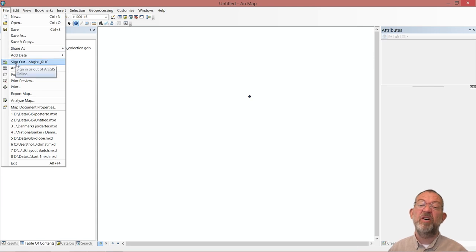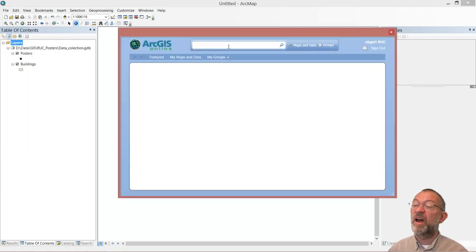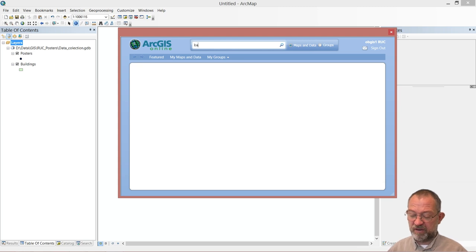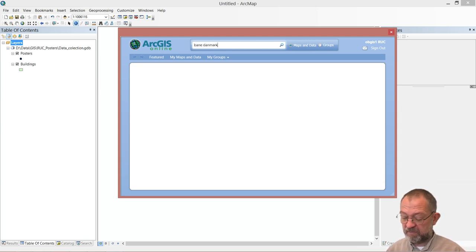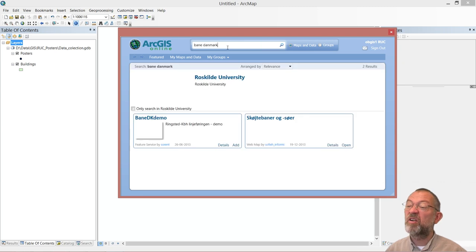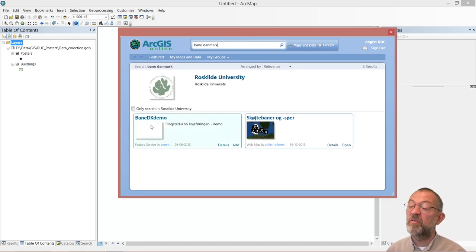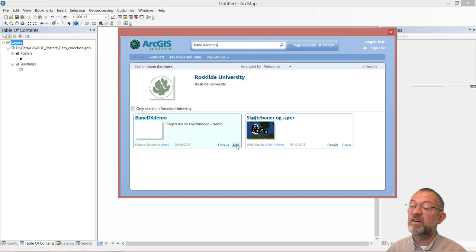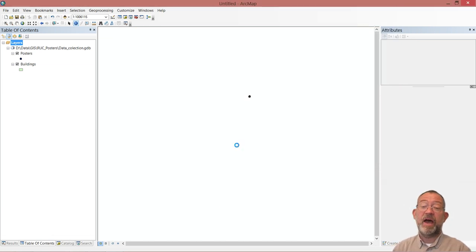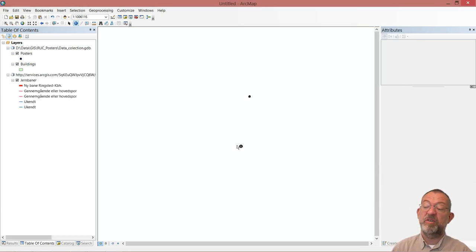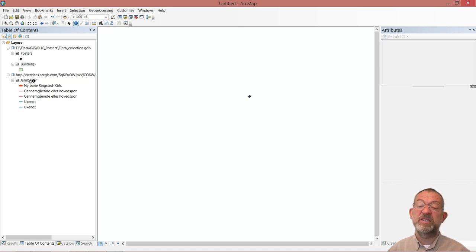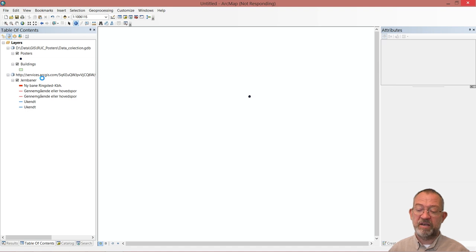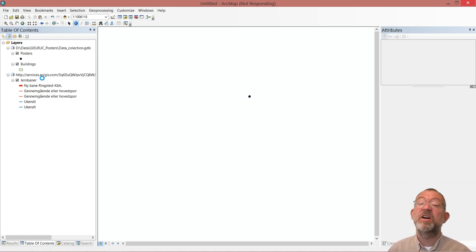So if you go on ArcGIS Online and search for, let's say, the Danish Railroad system, we can then get this with Rengster Road and we say add. And it will now connect to Ben Denmark and download this data set that we then can work with. So I'll just let it download and it's finished.